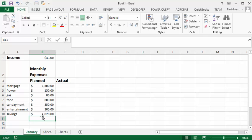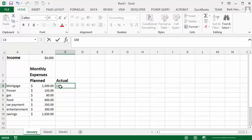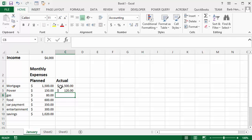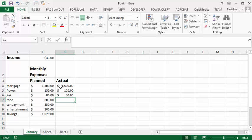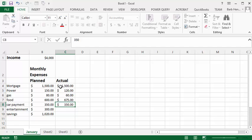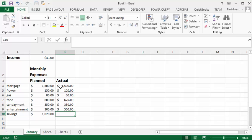But let's see what our actual looks like compared to our planned. The mortgage payment is still the same but the power was only 120 this month and the gas was only $60. But our food budget we went a little overboard, it was 675. Our car payment is still 350. Our entertainment we went a little overboard and we spent $500.